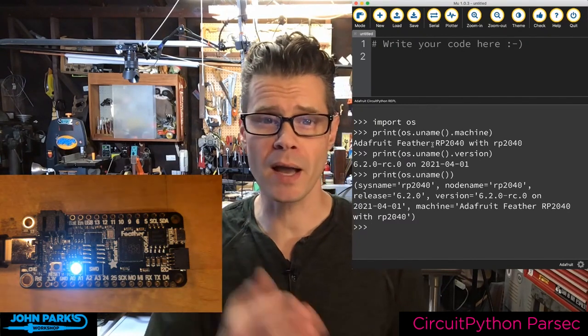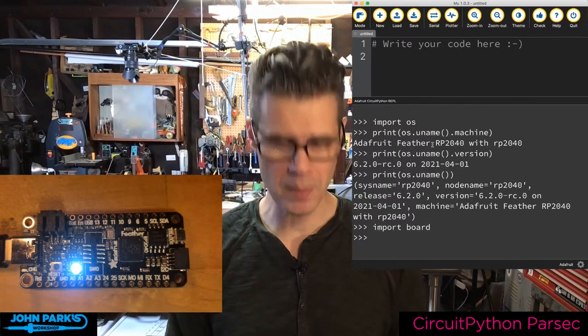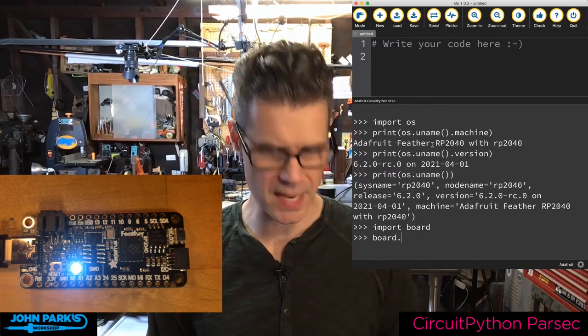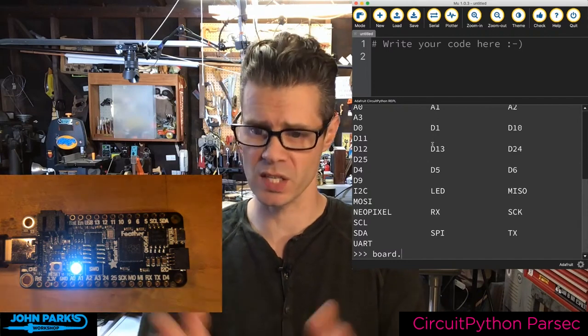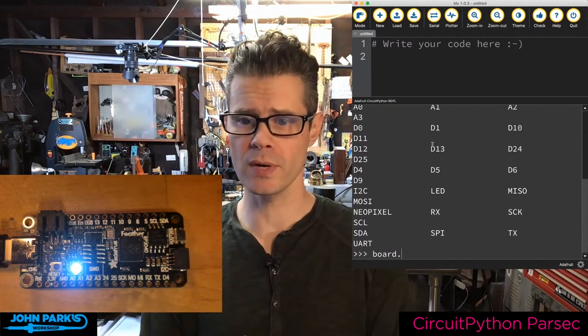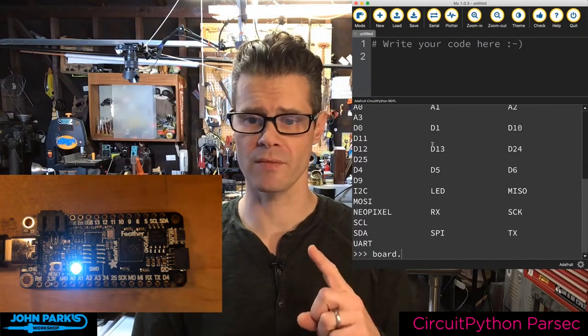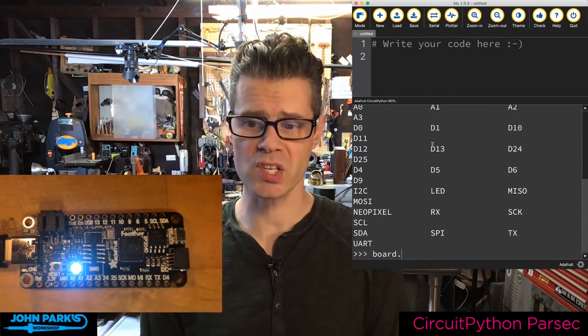We might also want to know what pins are available. For example, the CutiePy RP2040 has two I2C channels on it — you might not know that just by looking at it. So if I import board, I've now imported the library for board pin definitions. I can type `board.` and hit tab for tab completion, and I get a list of all the pins on this board: A0 through A3, D0, D1, D10, D11, and so on. I2C is on here, a NeoPixel on board, serial RX/TX, and SPI.